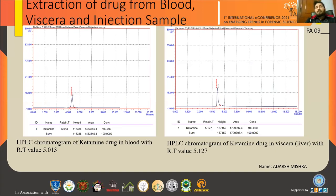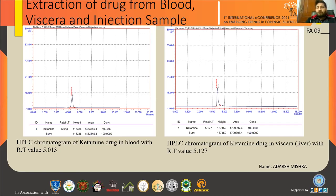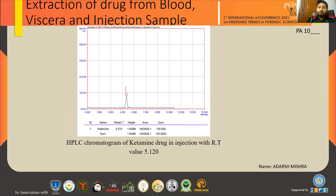After validation of the method, it was applied to the drug extracted from biological samples — blood, liver (viscera), and injection samples. The retention time was approximately 5.12. The HPLC graphs show: the first graph shows ketamine in blood with RT 5.013; the second graph shows ketamine in viscera with RT 5.127; and the third graph shows ketamine in the injection sample with RT 5.120.